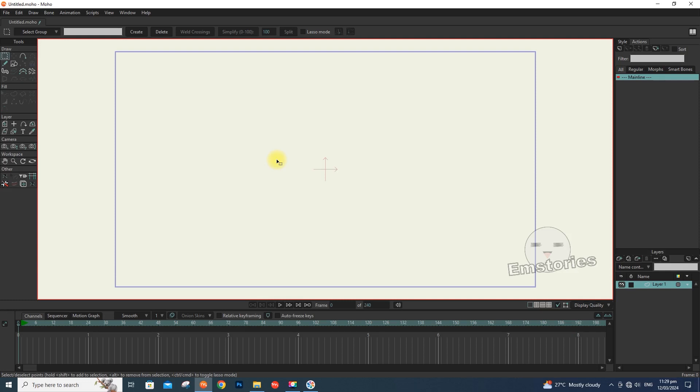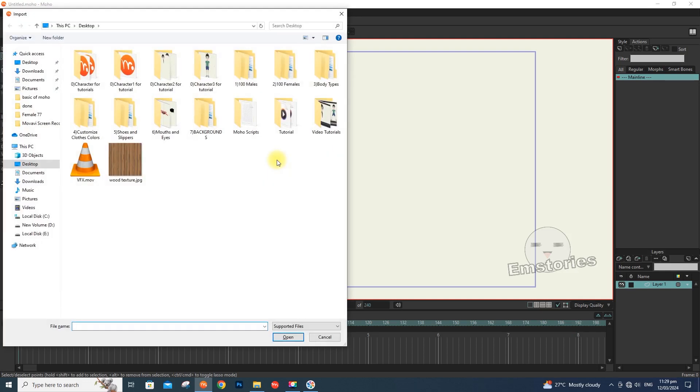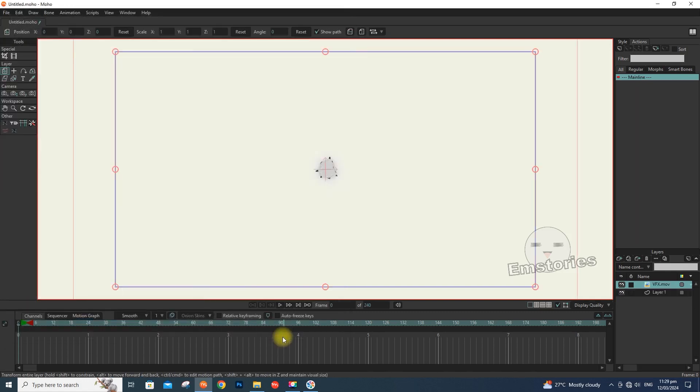To import a file in Moho, just press Ctrl-Shift-Y on your keyboard, then select the file you want.